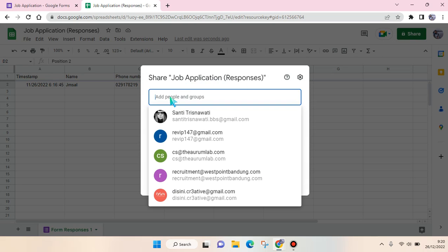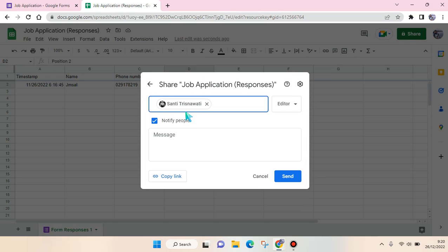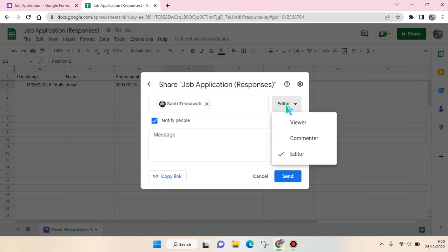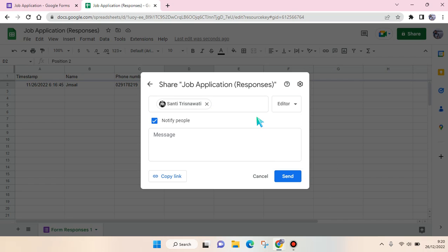For example, I want to add this account. Then just click on Send, or you can also change their role in this response file and then click Send.